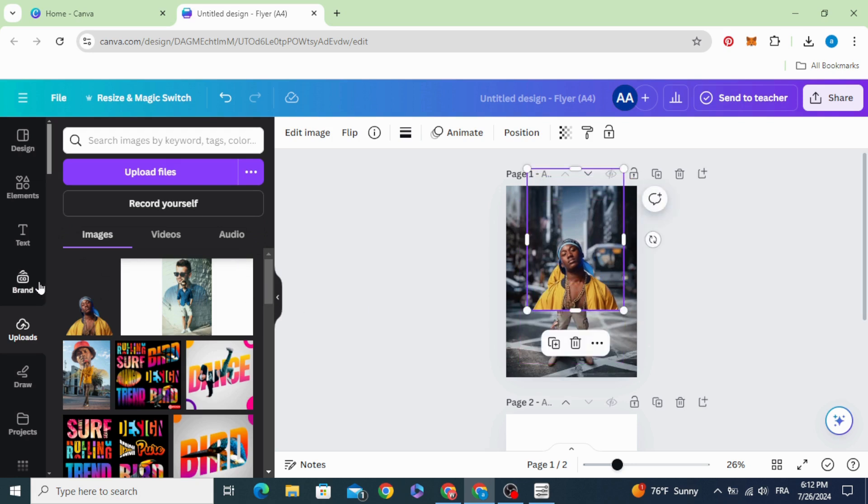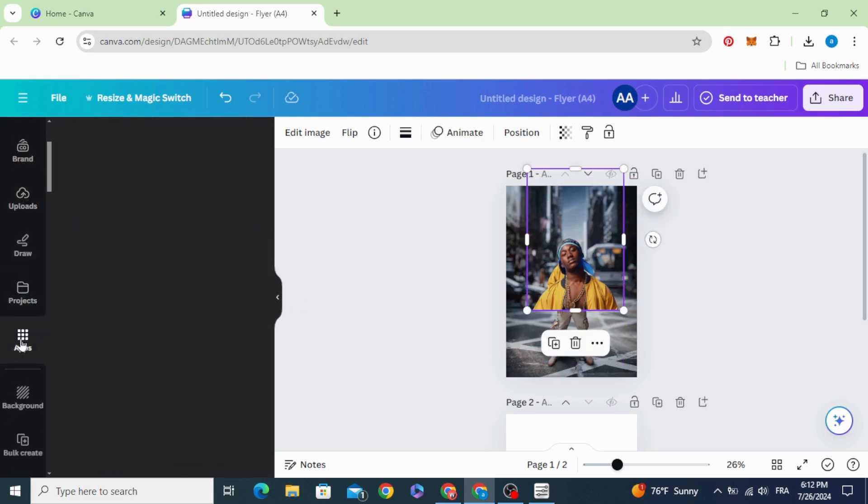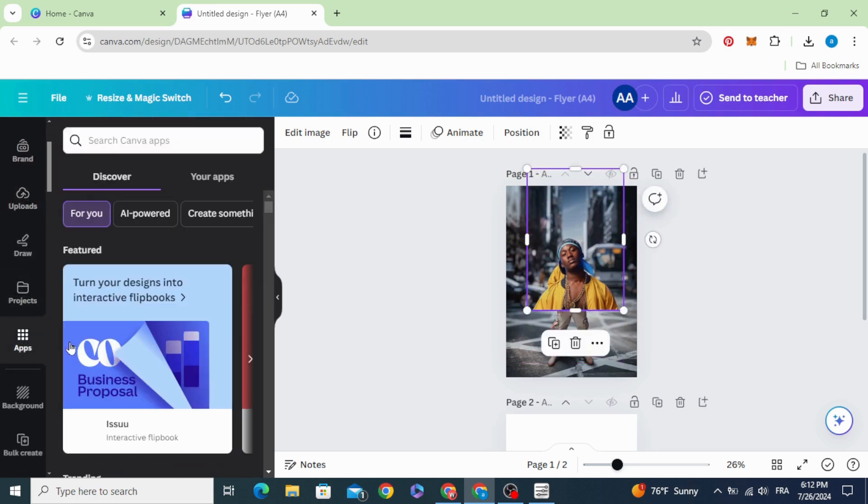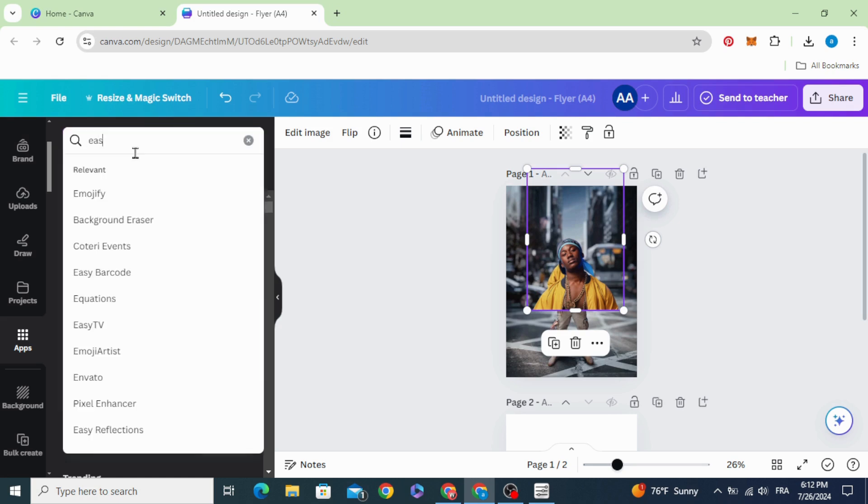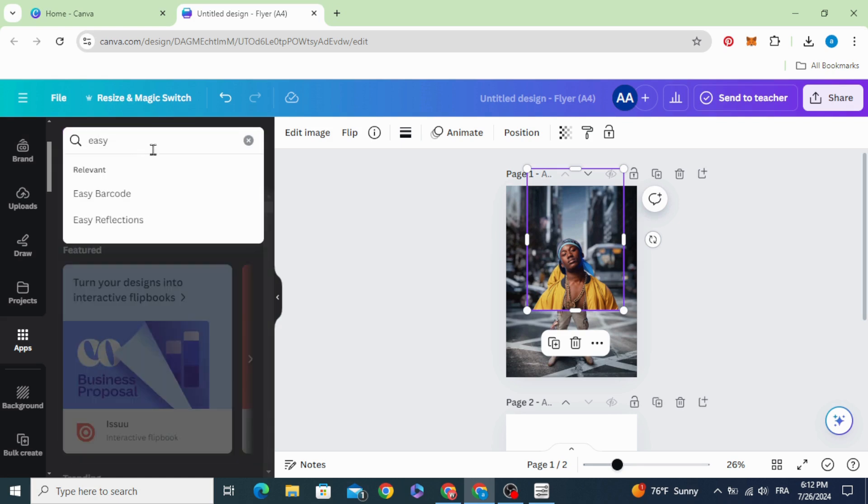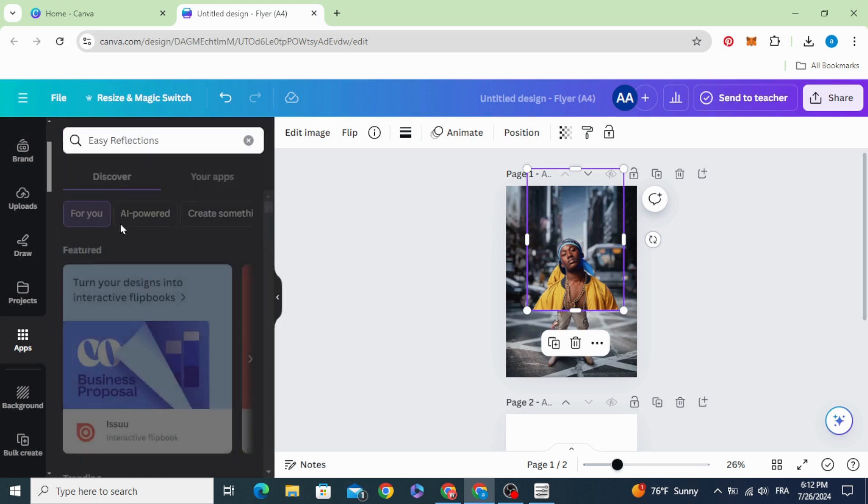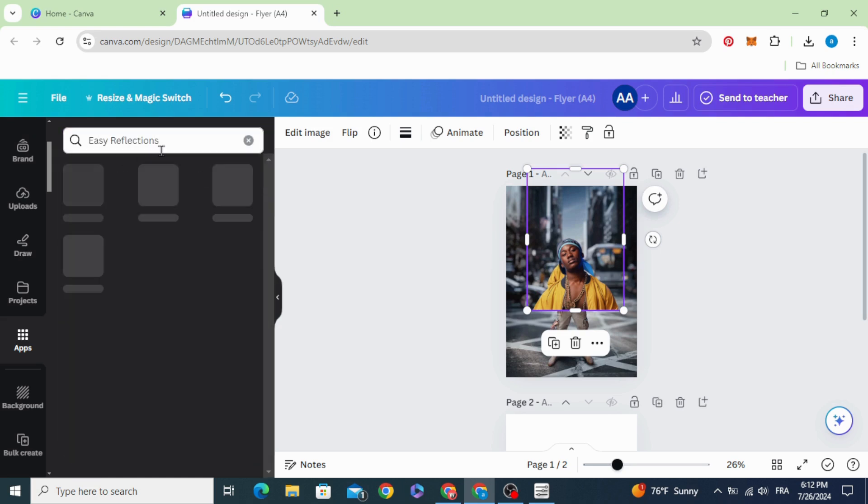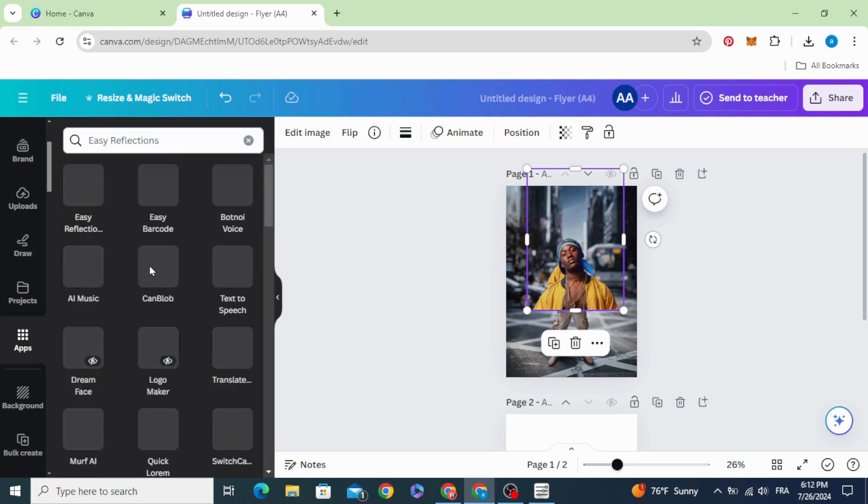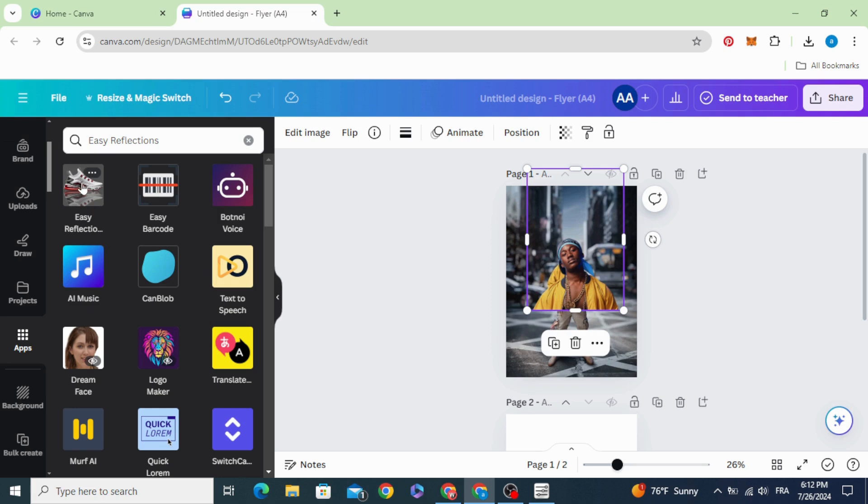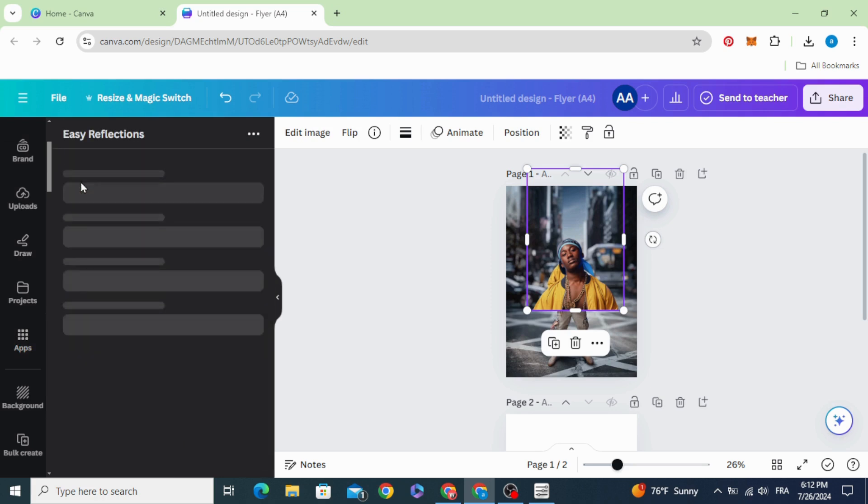Scroll down to apps and type Easy Reflections. Choose this app.